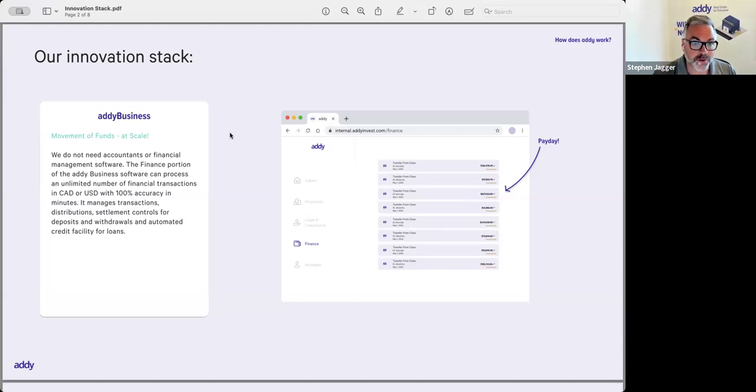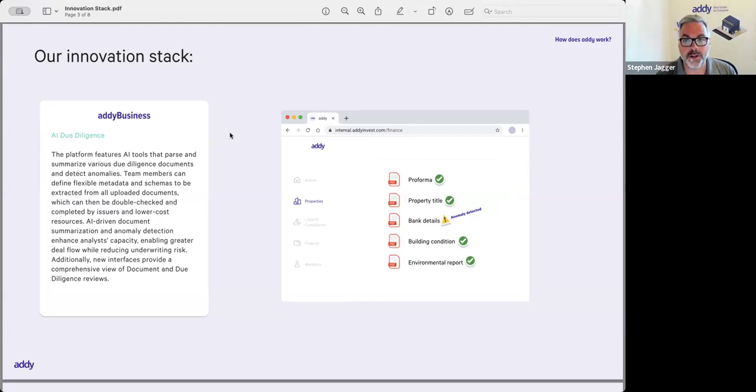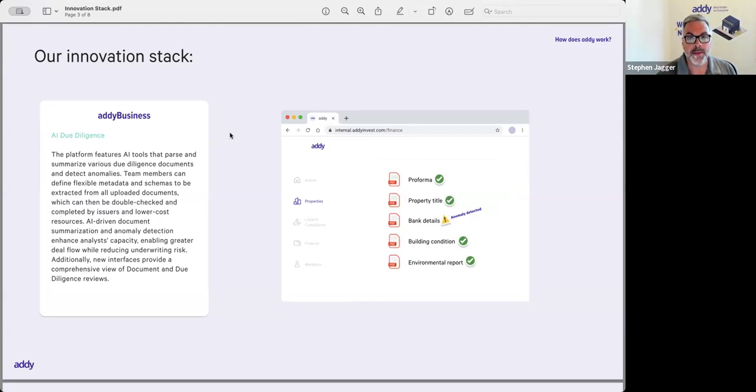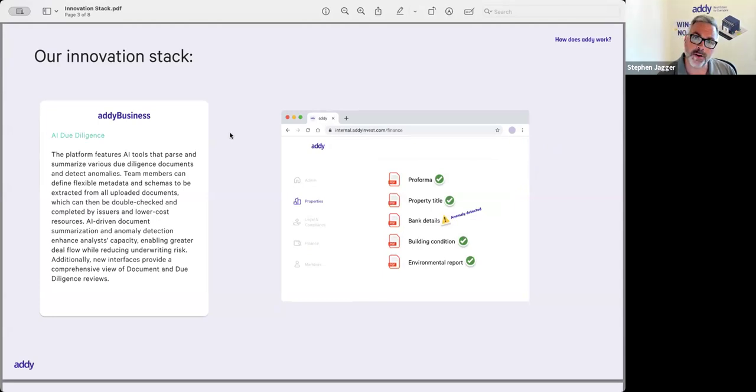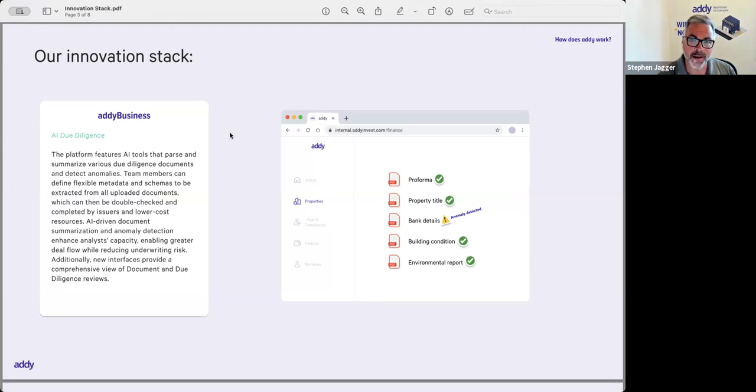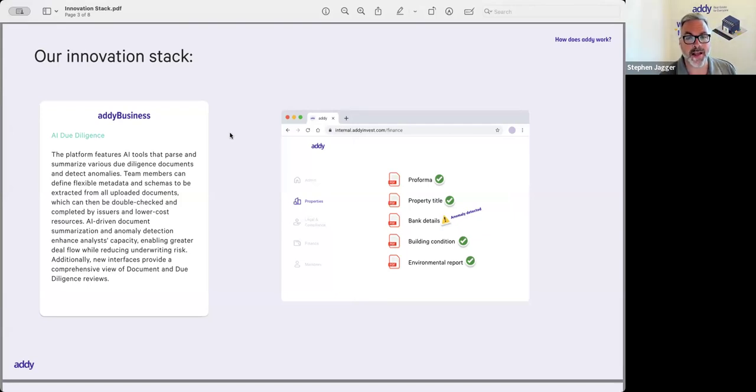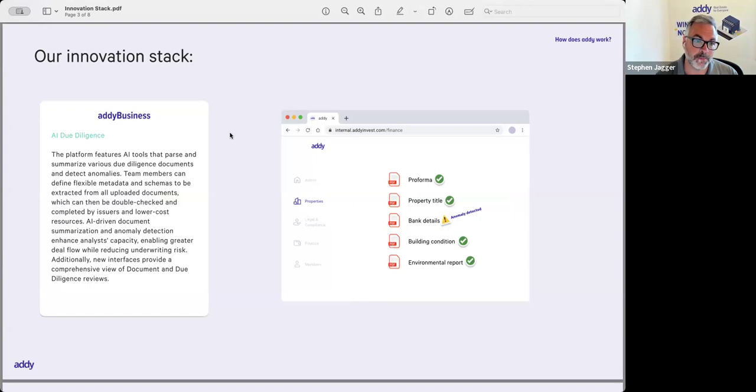Of course, the AI piece. There is a bunch of due diligence functionality that's been built into the platform that enables real estate issuers to help them with their due diligence. When a real estate operator is underwriting an opportunity, there's lots and lots of PDFs and documents that come their way—they're hiring someone to do the environmental, the building condition report. What the Addy platform can do for those issuers is help them not only store those documents but review the documents and parse the data, summarize it, to help them understand what's going on with this opportunity.